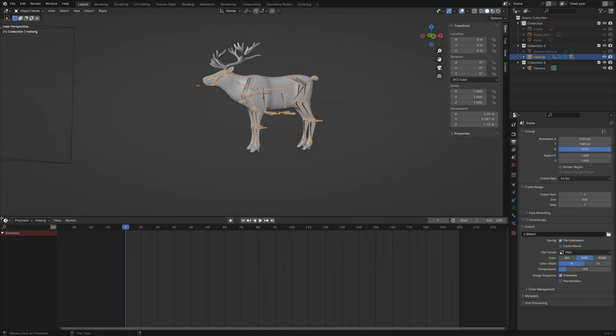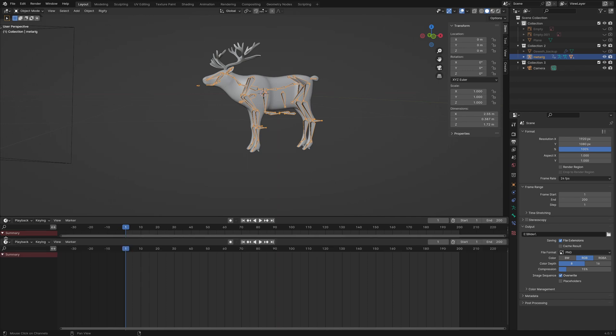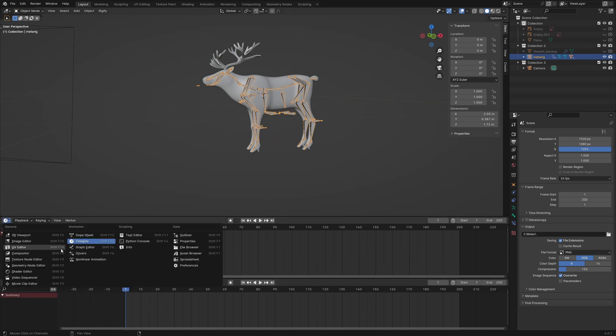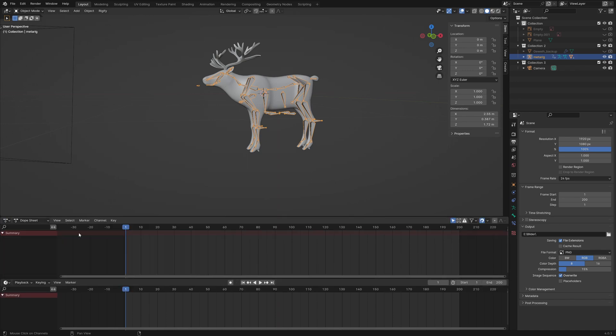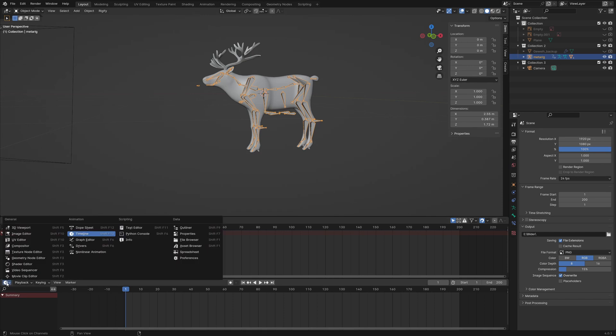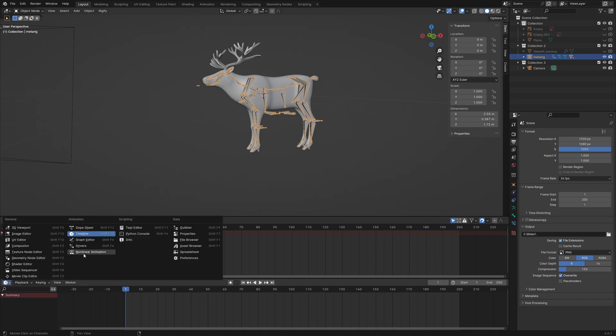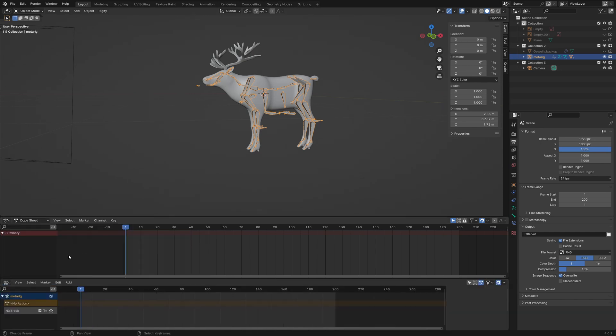In the upper window we switch to the dope sheet and in the lower window we switch to the non-linear animation editor. In the dope sheet we choose the action editor.